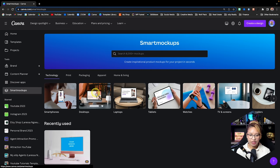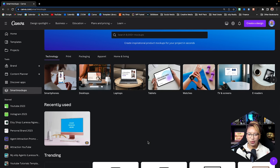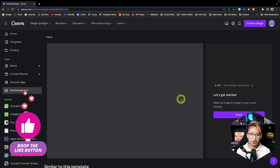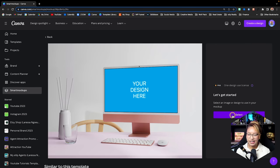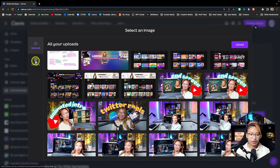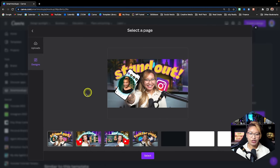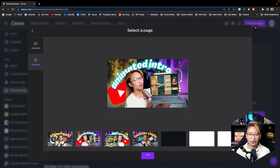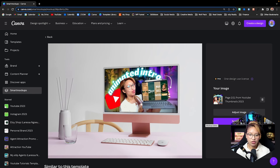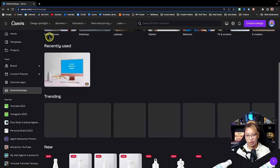We have Smart Mockups here, which is great if you're doing design for physical products. It's very easy to use — just click on a mockup, select it, then import an image or a design. For example, I can randomly select a YouTube thumbnail and it will show you the smart mockup just like that. If you want to use it, just click Save Mockup — it's that quick and easy.